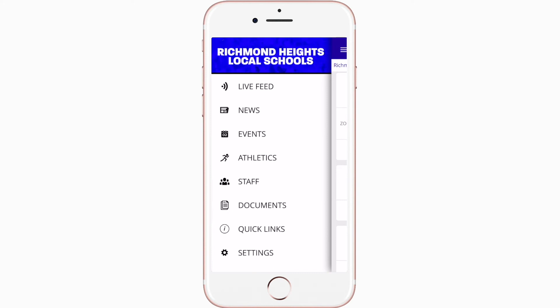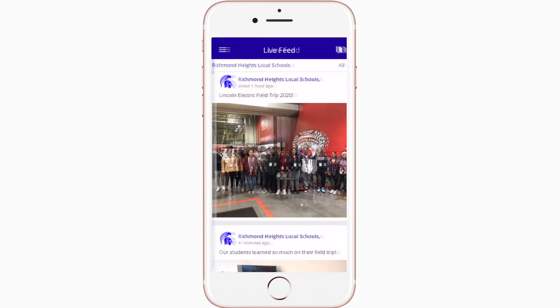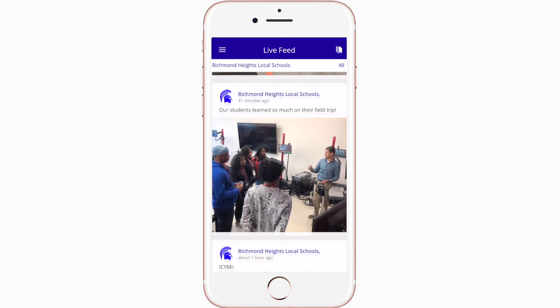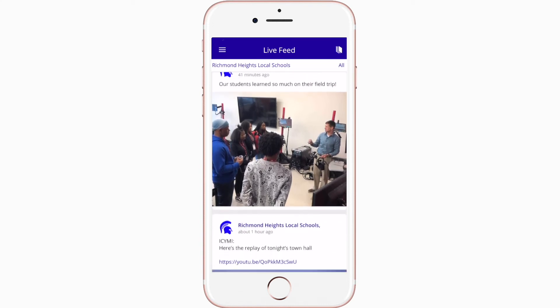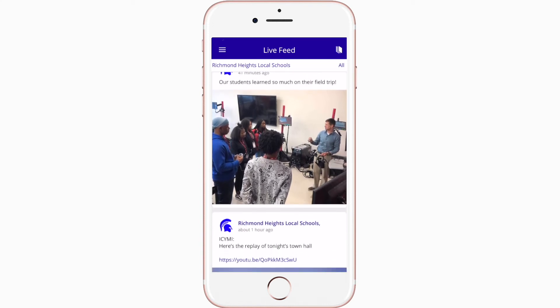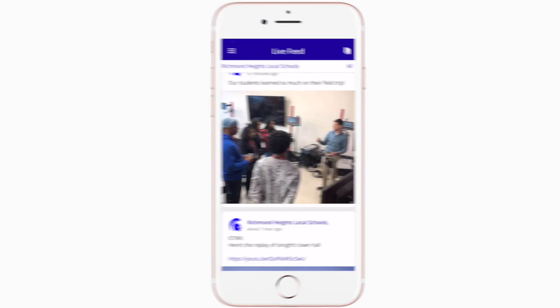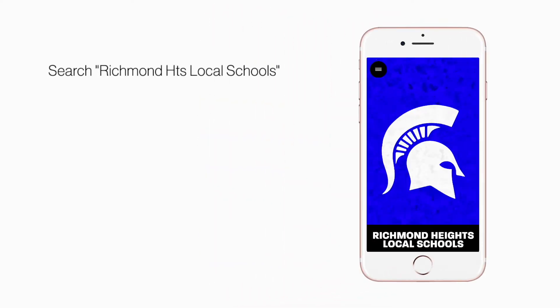The live feed is where you'll find updates from administration about what's going on throughout the school, whether that's celebrating a student's success or reminding you about an upcoming deadline. Search Richmond Heights Local Schools in the App Store or Play Store to explore the app for yourself.